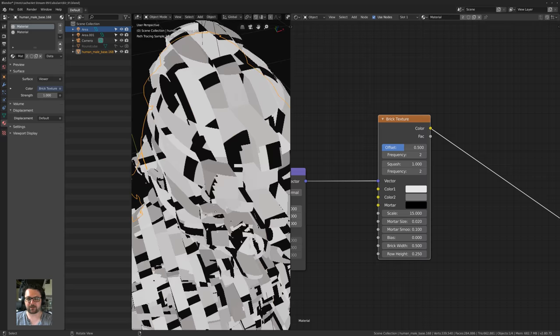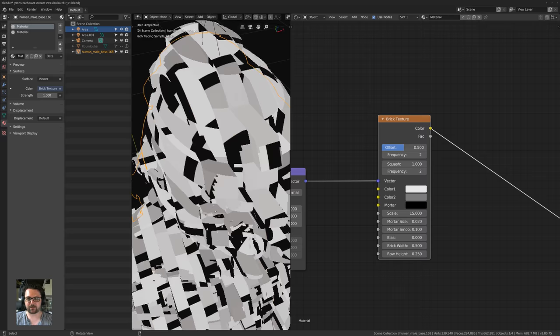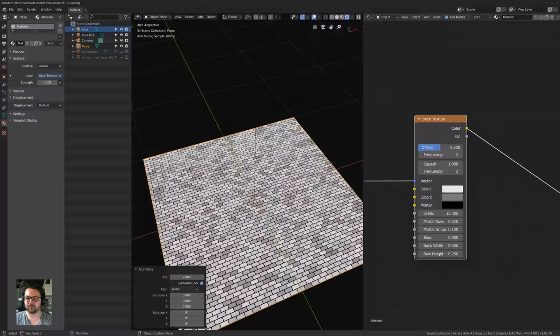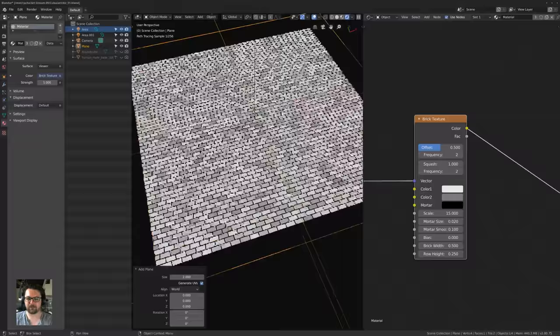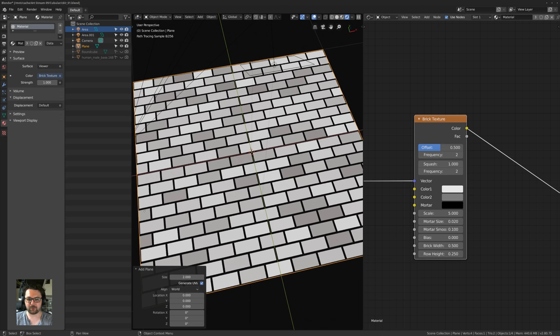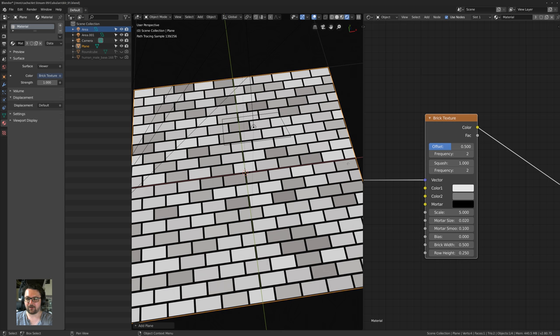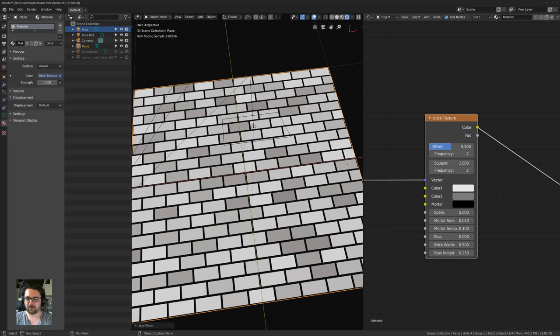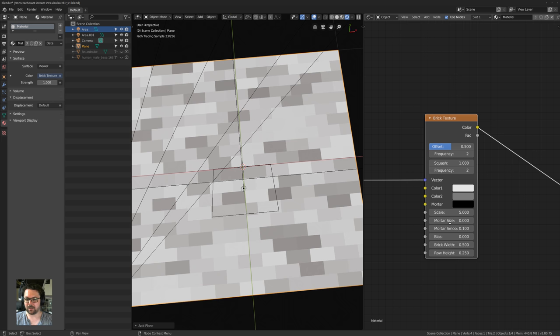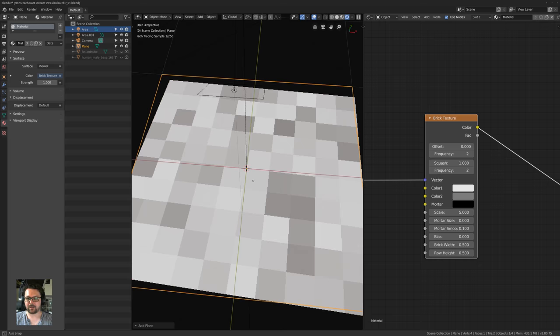The way this brick texture works — I'll do it on a flat plane so it's clearer to explain. If you want to get that sort of weird sci-fi grid look, I usually turn off the mortar so I just get squares, then make sure the brick width and height are the same. Now we just have a grid. If we turn down the offset, we have a normal grid and we can play around with those later.